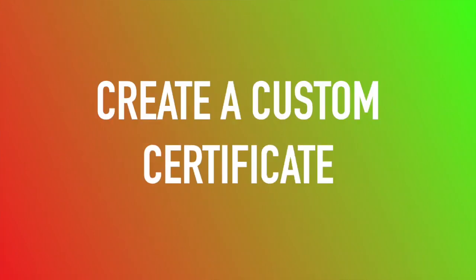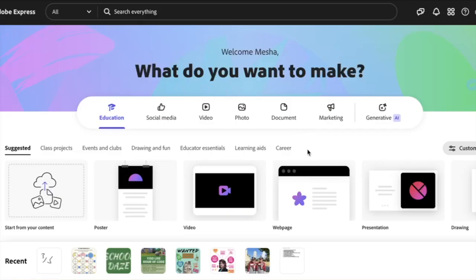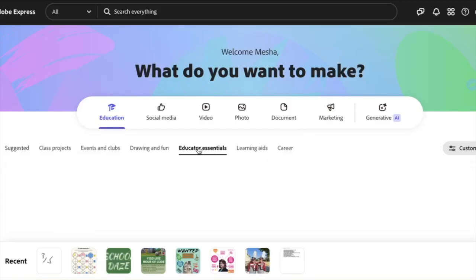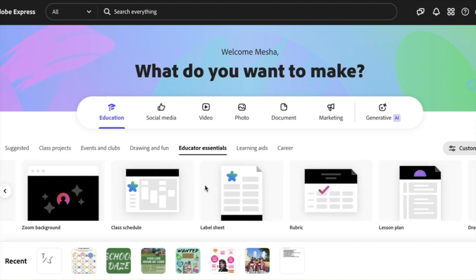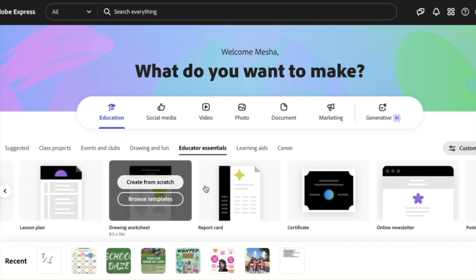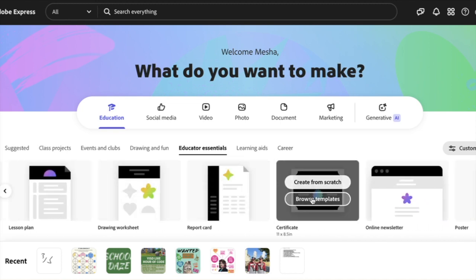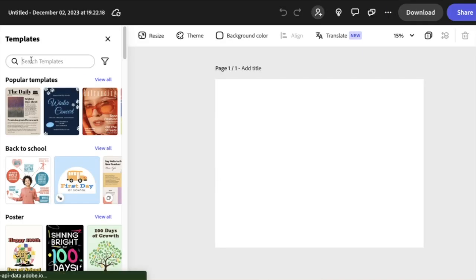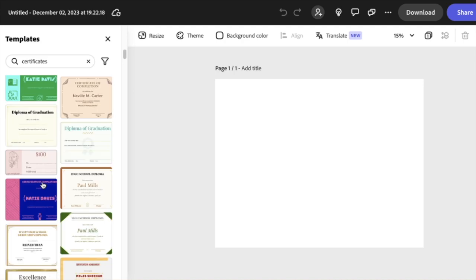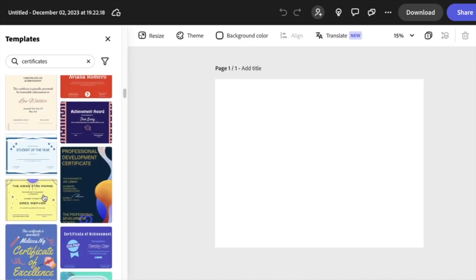We're going to create a custom certificate for students so we can celebrate them. We go to educator essentials, scroll down till we see certificate, and browse the templates. I'm going to look for certificates.